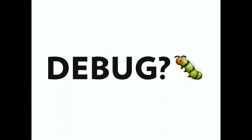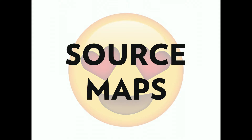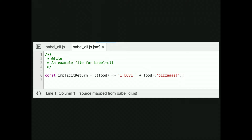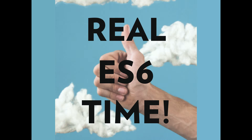You might ask: if it's compiling to ES5 code, when I'm in a browser, where do I see my original code and how do I debug? The answer is source maps. The cool thing about source maps is the browser runs the compiled code, but the source map helps you find the original file a particular piece of code came from. So I have my compiled code, and then my source map — next tab over — my original ES6 code.